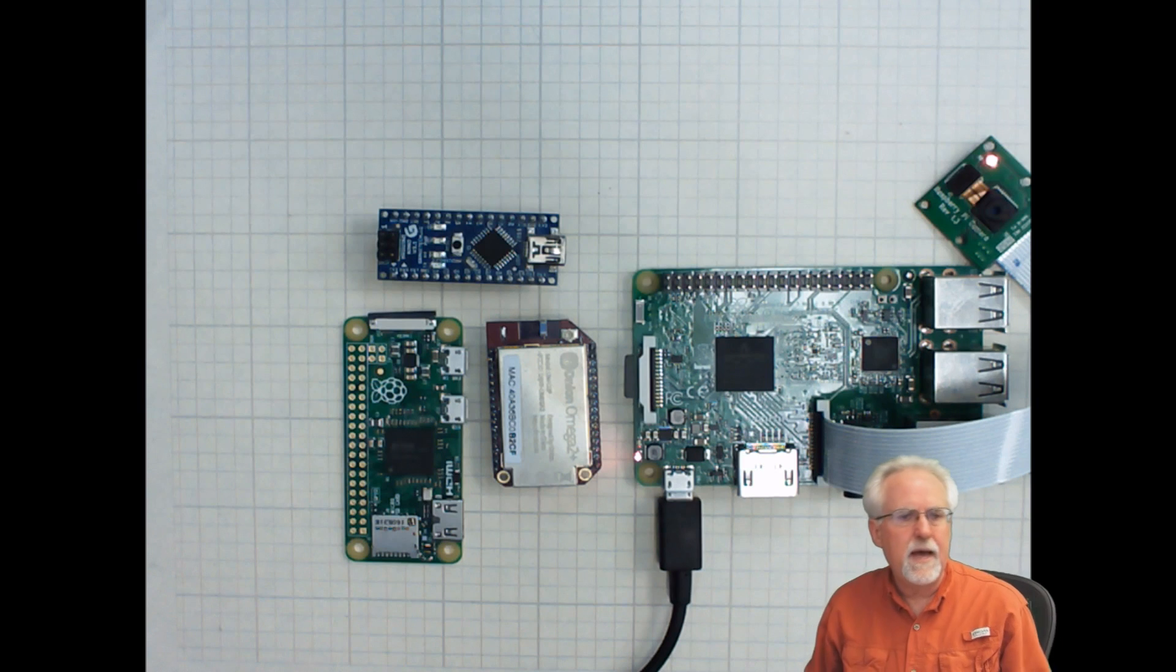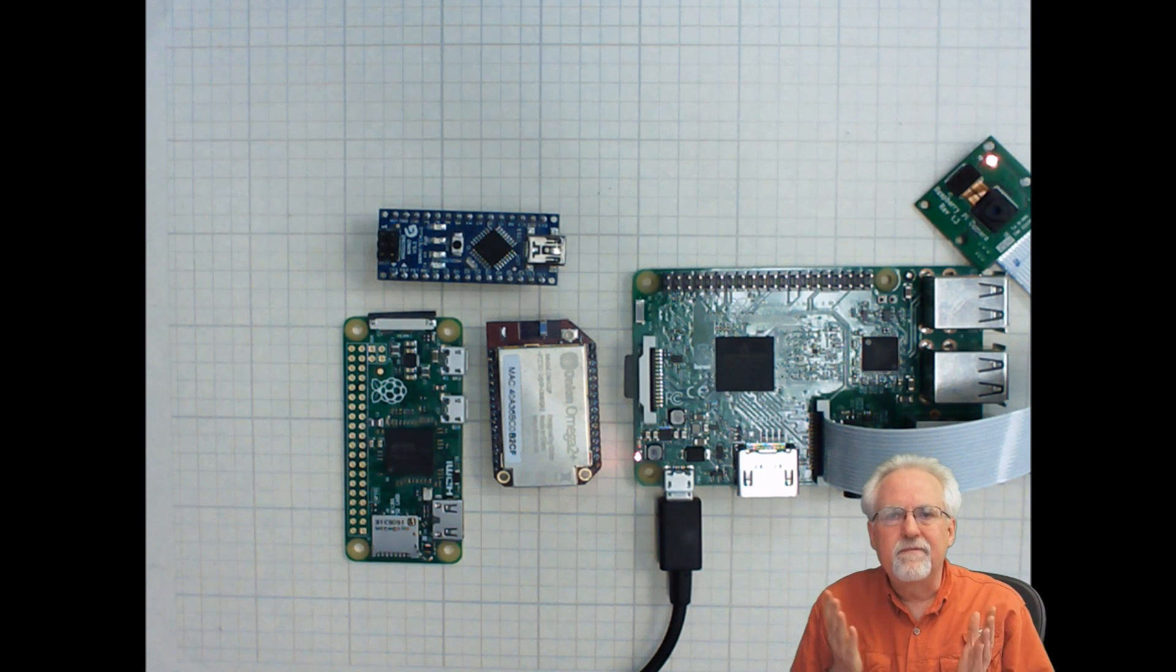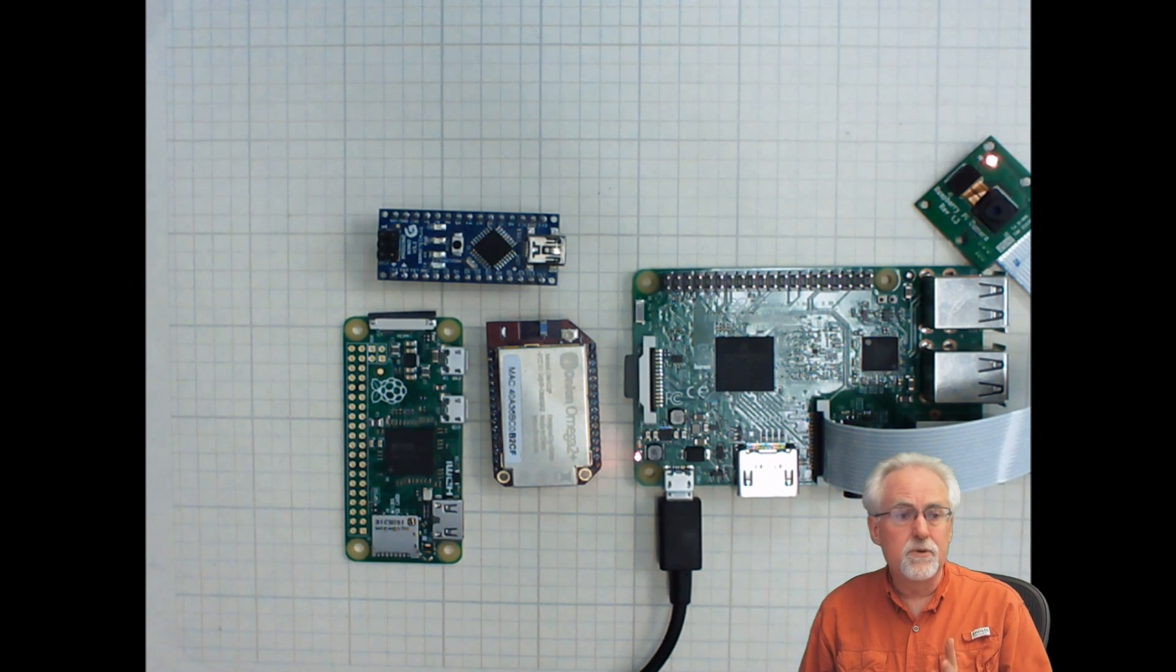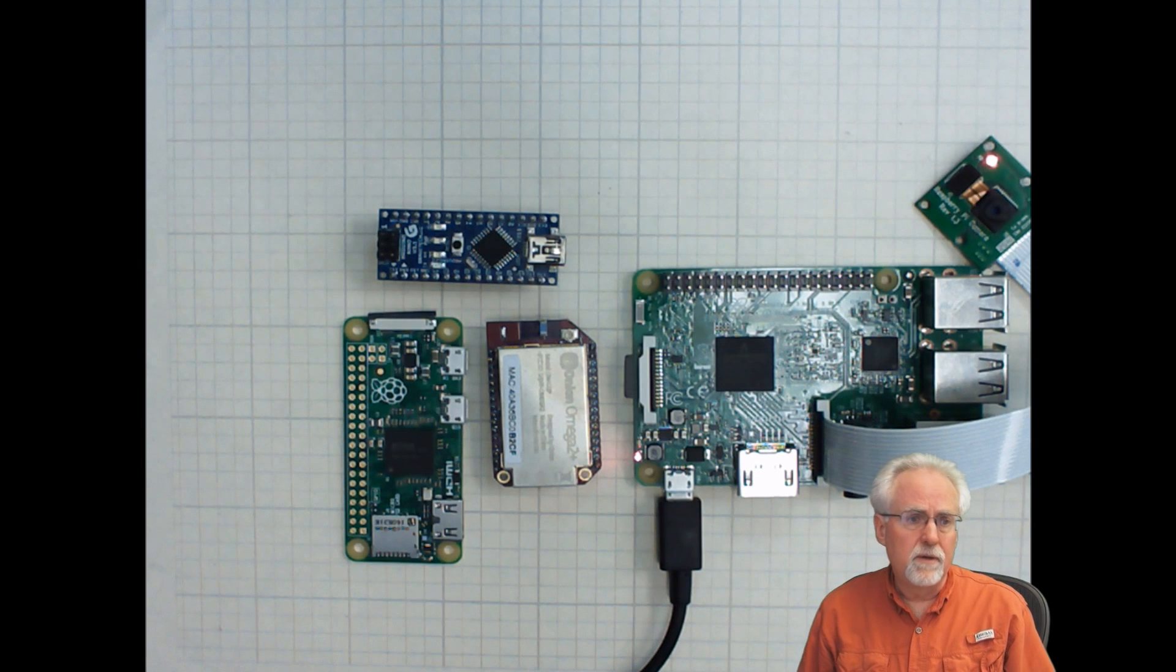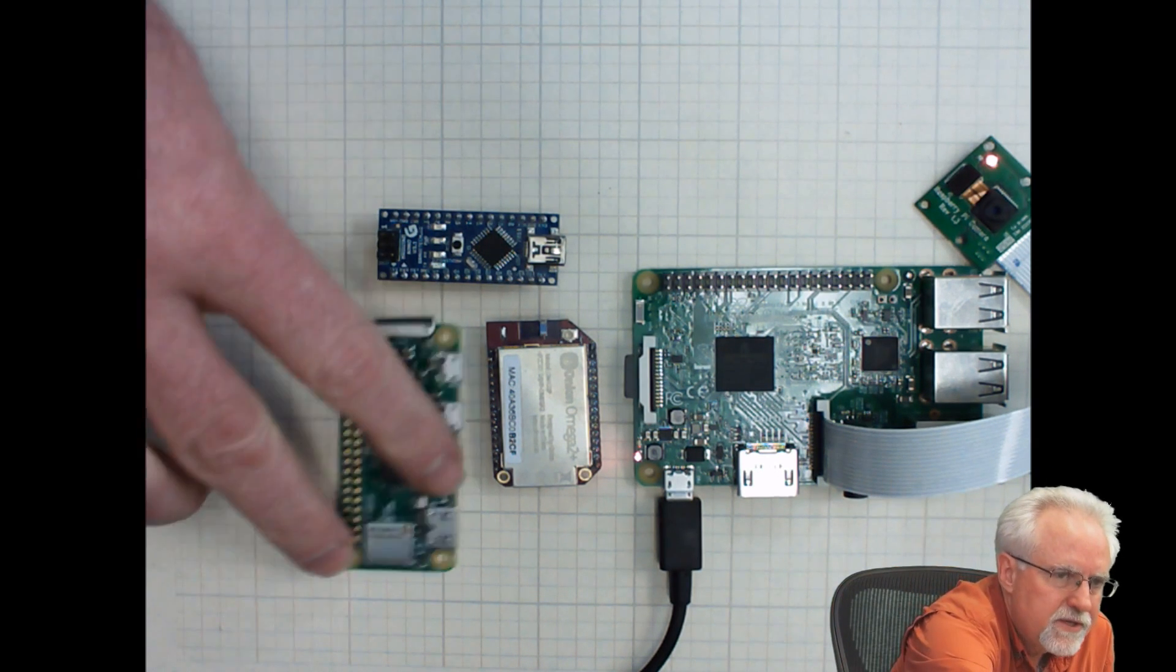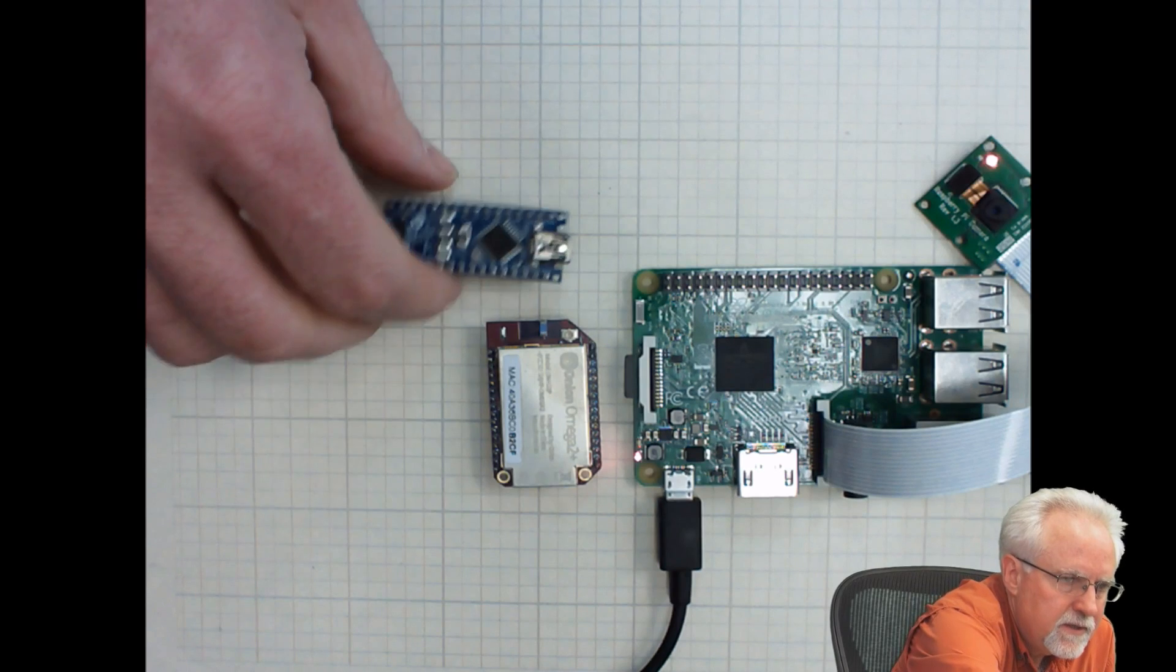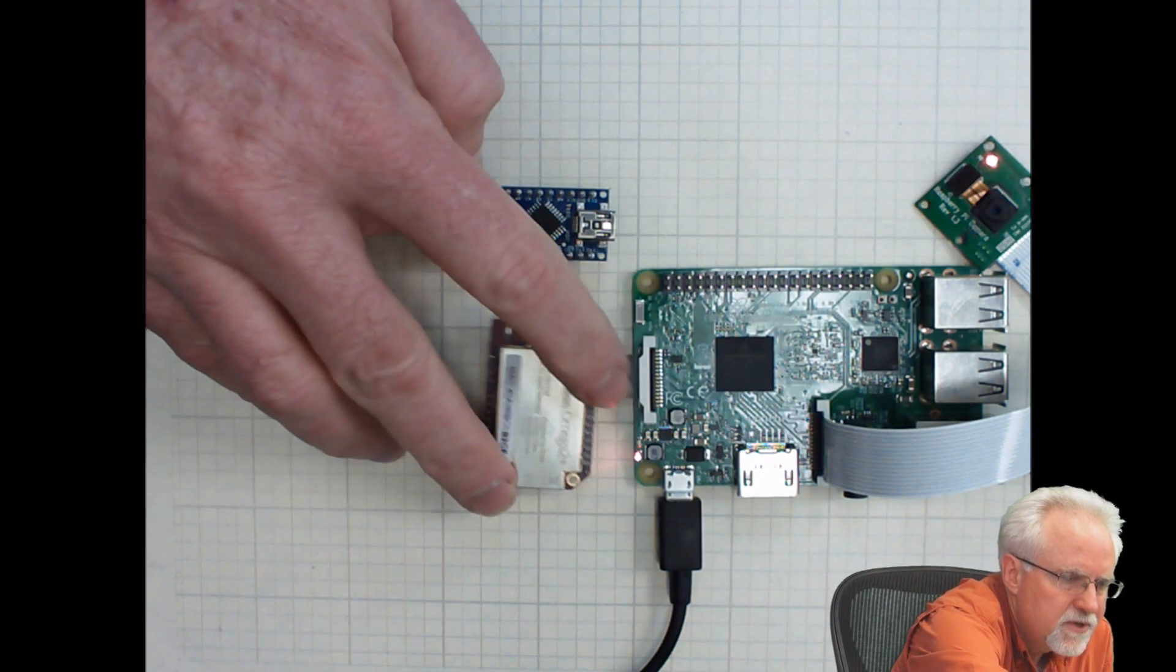And look at that, right off the bat, you can see that if compactness is something that you're interested in, it is actually smaller than the Raspberry Pi Zero. And so that earns it at least a temporary spot on the table.